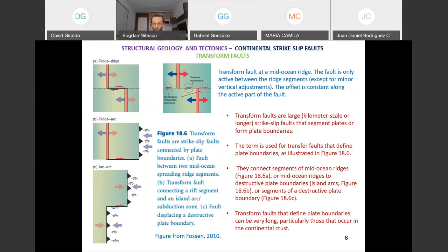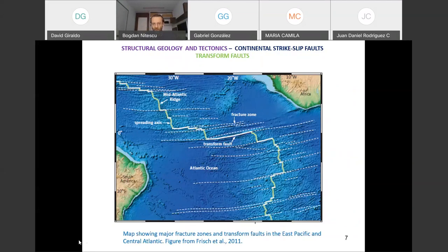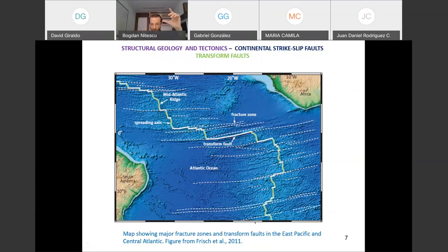Looking at the map of the Atlantic Ocean, you see South America and Africa, with the mid-ocean ridge spreading segments shown in light green, and the transform faults linking the various segments. Beyond the two endpoints connecting ridge segments, they become fracture zones — they are no longer active. That is what happens in the oceans.